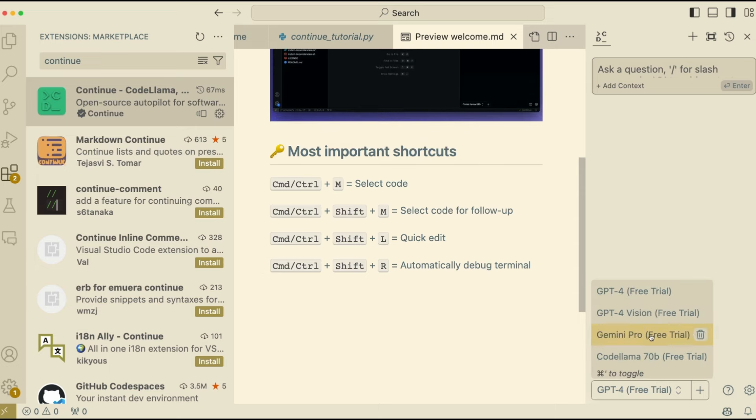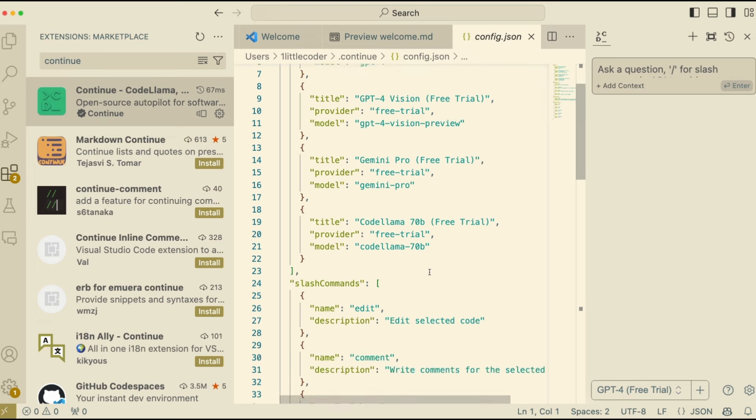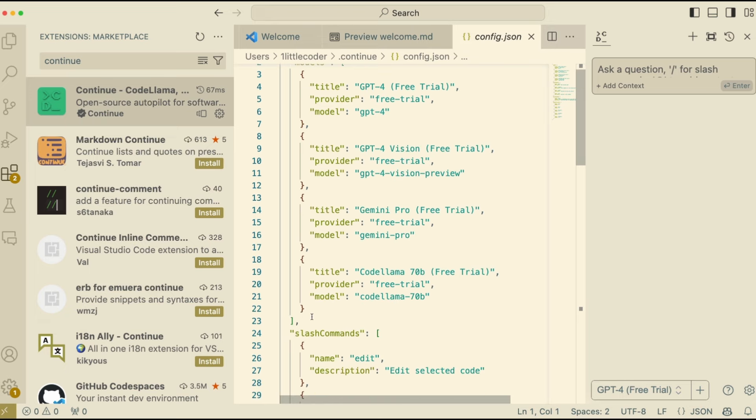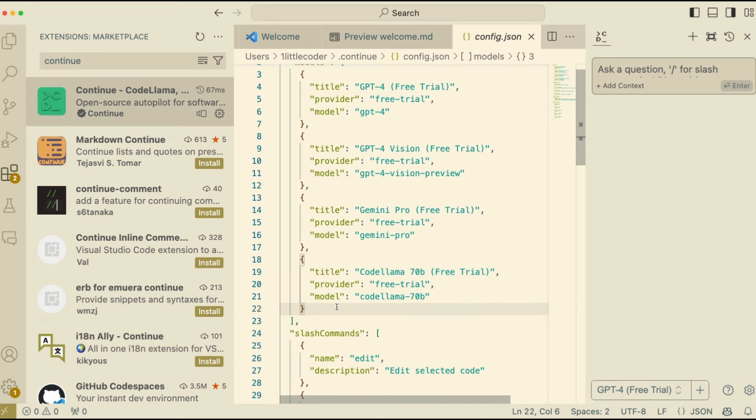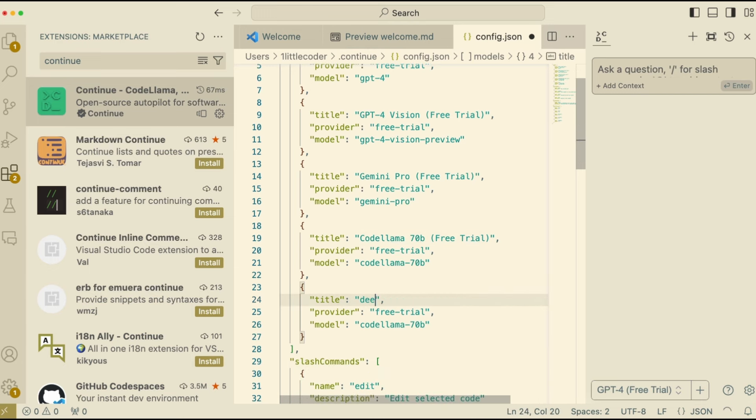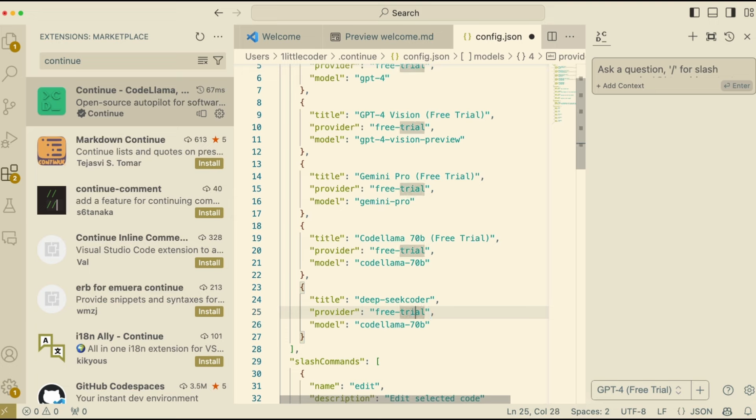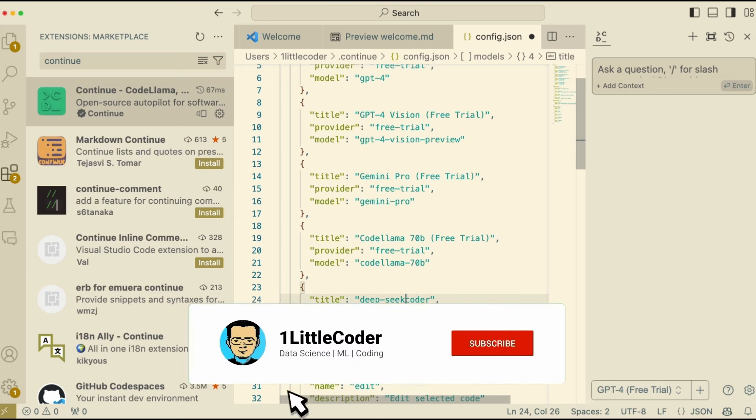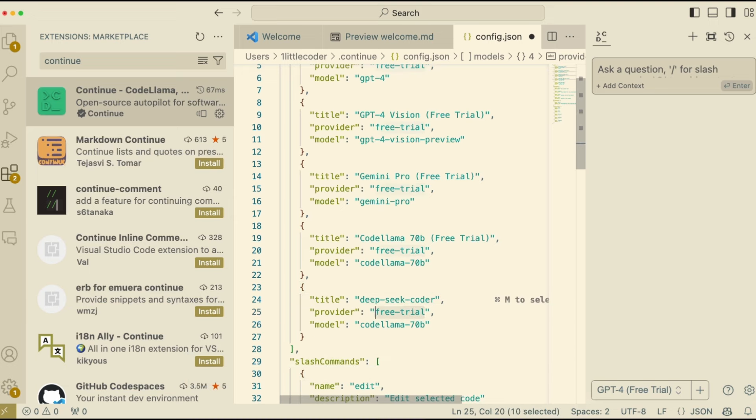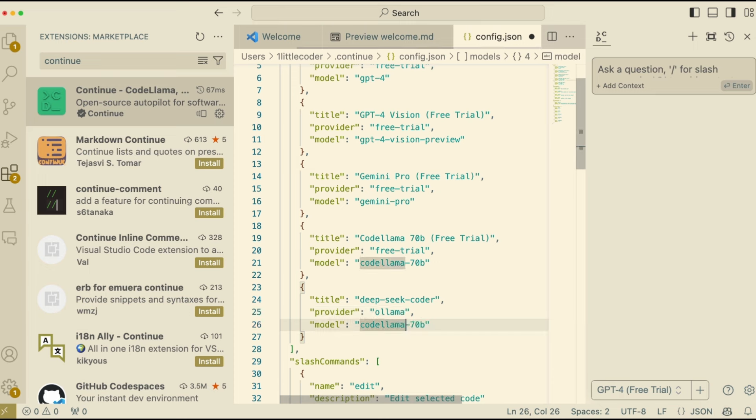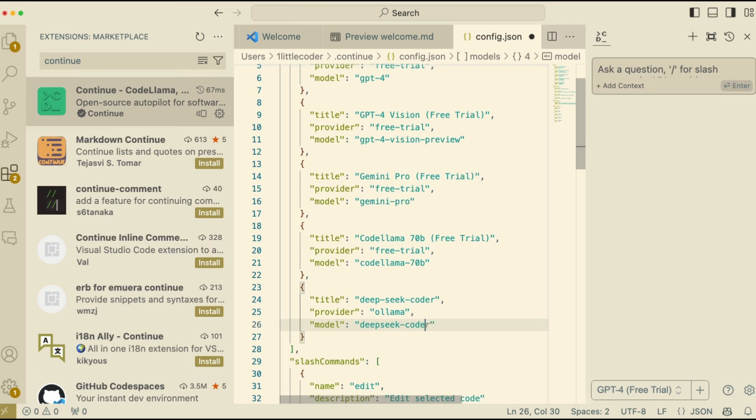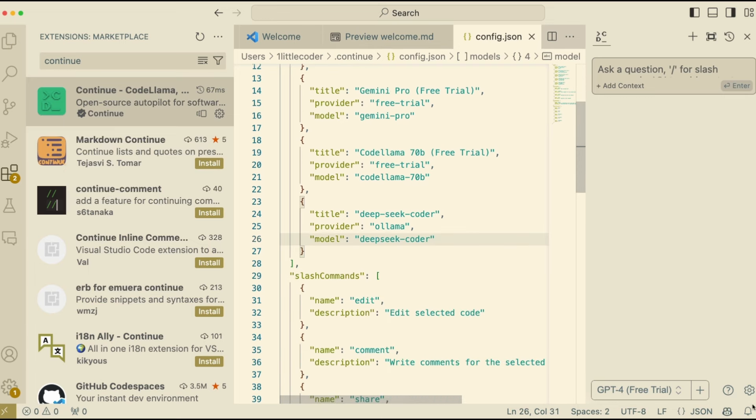Now it's time for you to select the right model that you want. They come with a set of models, which we are not definitely going to use. But once you click the settings, then you will be able to access the config.json where you can add your custom model. For example, I'm going to copy the existing code Llama code and then create a new model, which I'm going to call it DeepSeek Coder. The title doesn't matter a lot. What matters is the provider. In this case, our provider is Ollama. But I think you can do the same thing with LM Studio. Once you have the provider Ollama and then select the model, which in this case is DeepSeek Coder model. So you have the DeepSeek Coder model and the title provider model. Once you have all these things ready, then you have to just select the model.